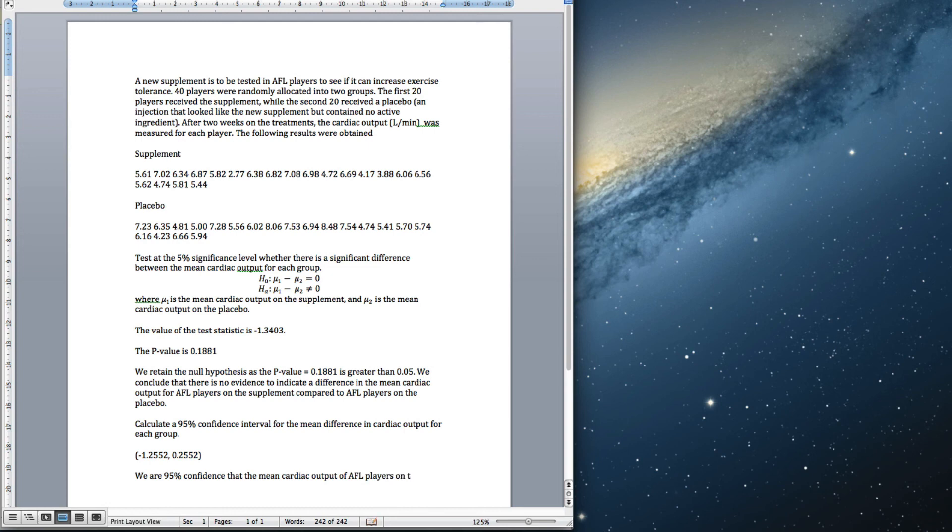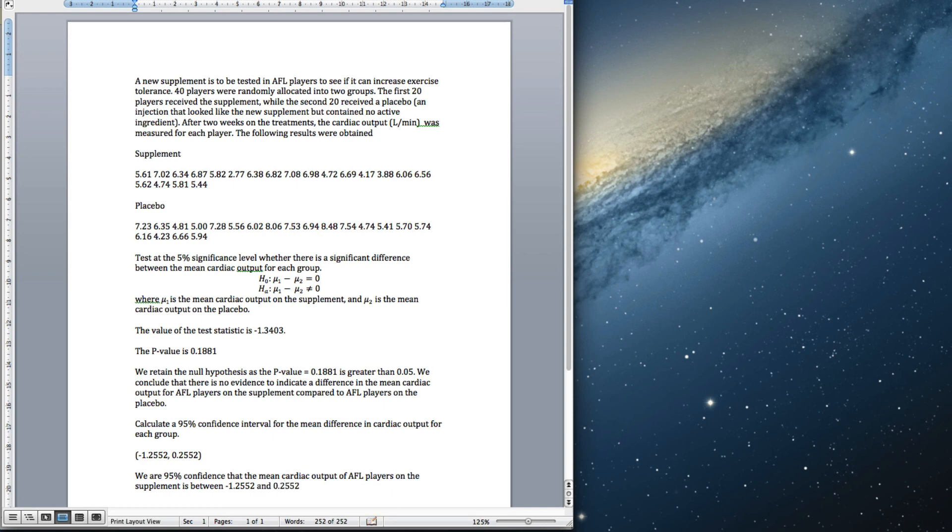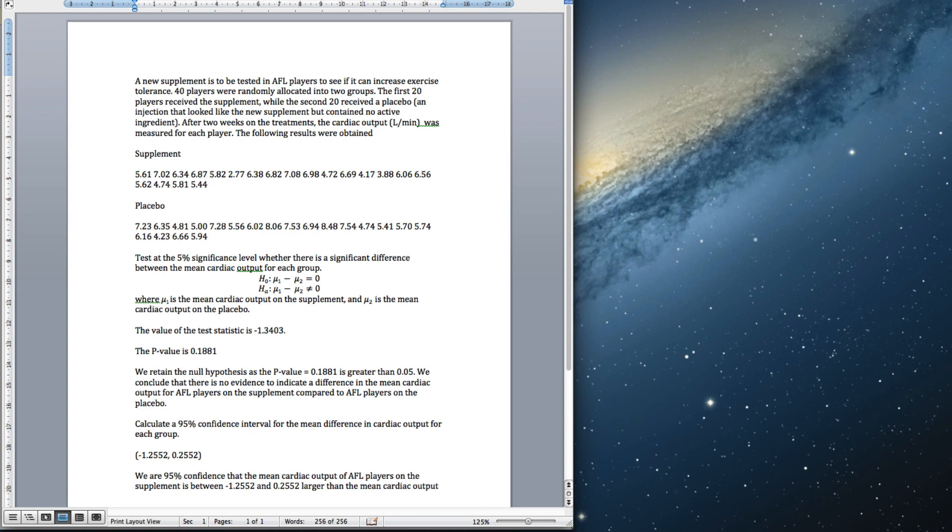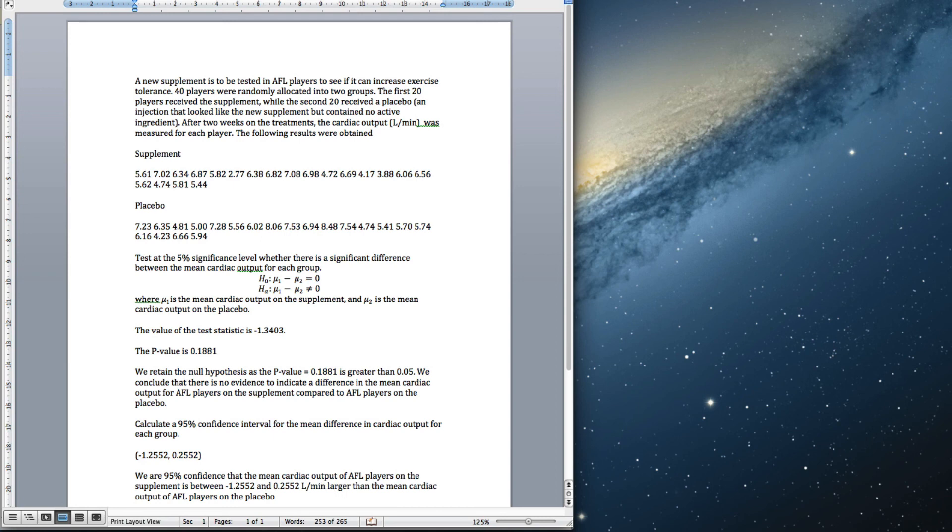...is between -1.2552 and 0.2552 liters per minute larger than the mean cardiac output of AFL players on the placebo. I should put in here the units, which is liters per minute. Excellent! See you next time.